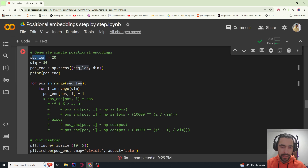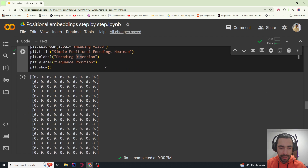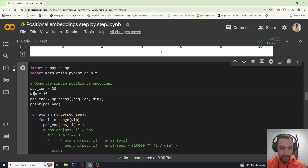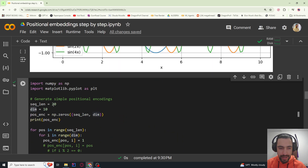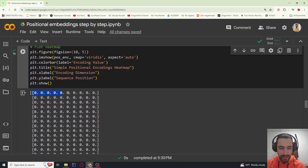We have a sequence length of 20 and dimension of 10. If I create a 2D vector of zeros with sequence length and dimension, that means we have 10 elements in one array and then 20 of those arrays. So the dimension is 10 — imagine this as having 20 tokens, each token embedded in a 10-dimensional space.